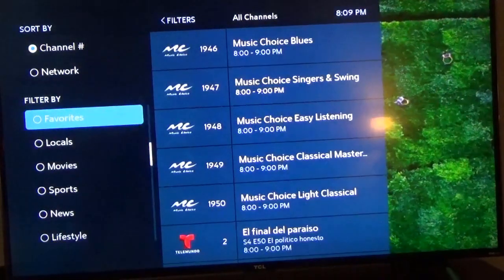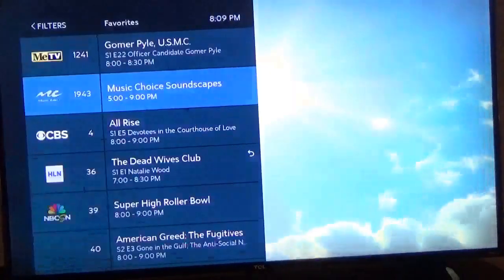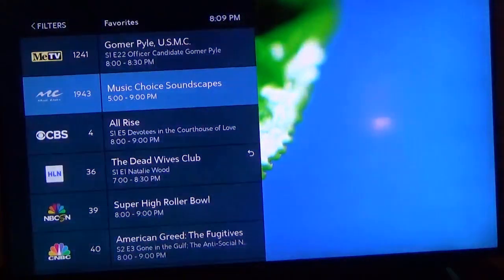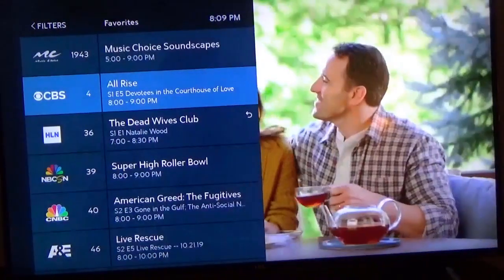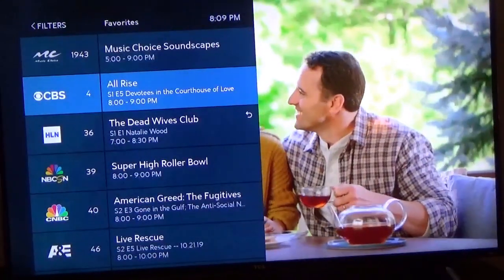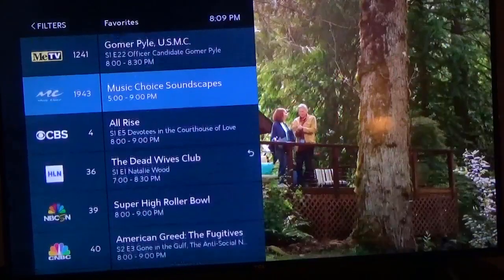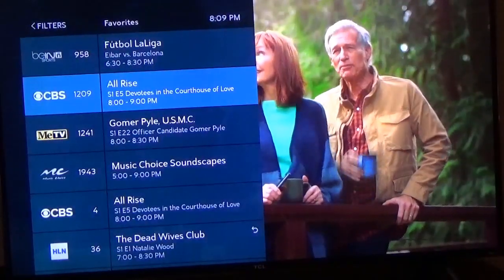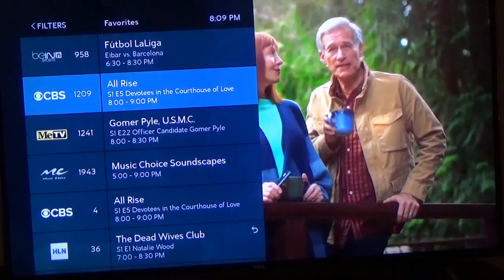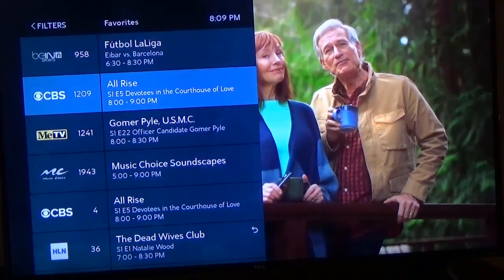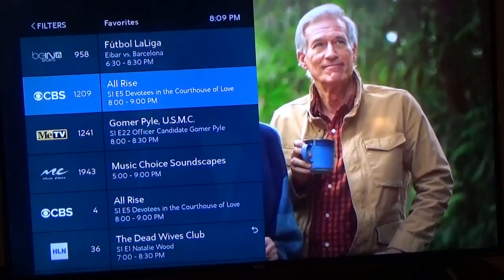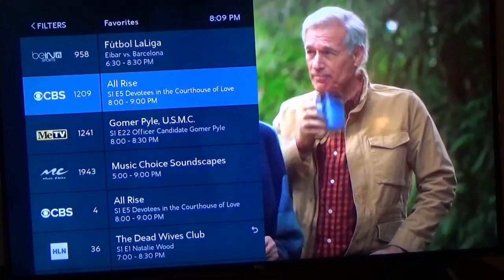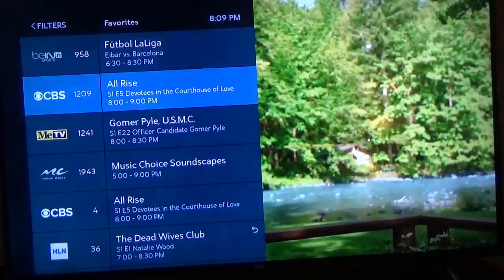If I click on Favorites and scroll down, there you have CBS, Channel 4. It also has another number — 12-09. So either one will work; you load one, you add one, you get the other. They have two channel names for that one: 12-09 and Channel 4.